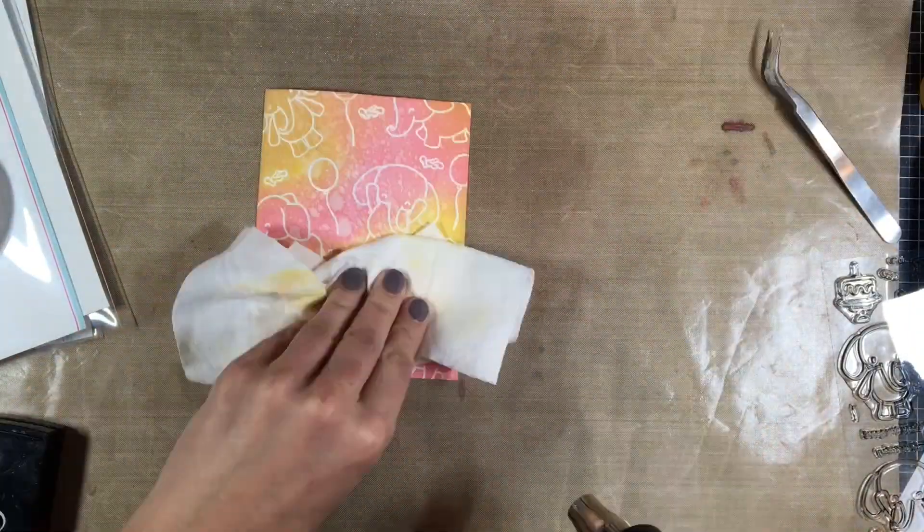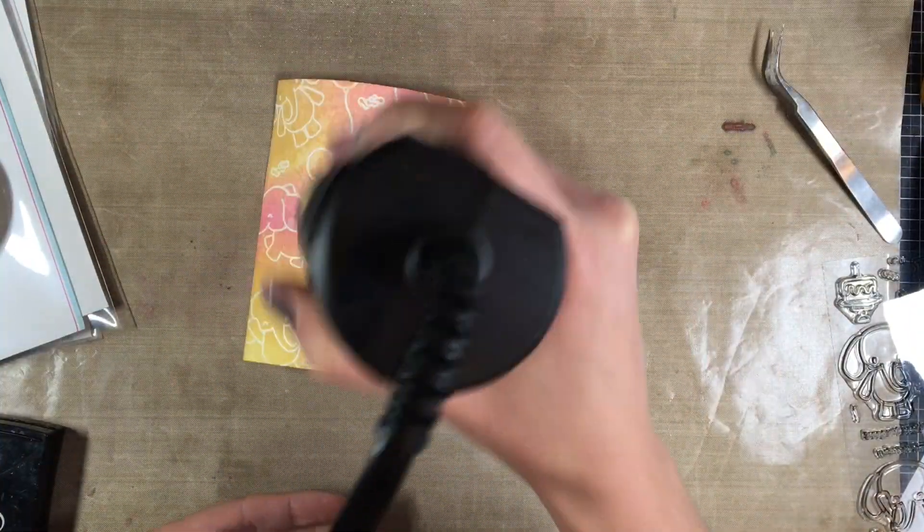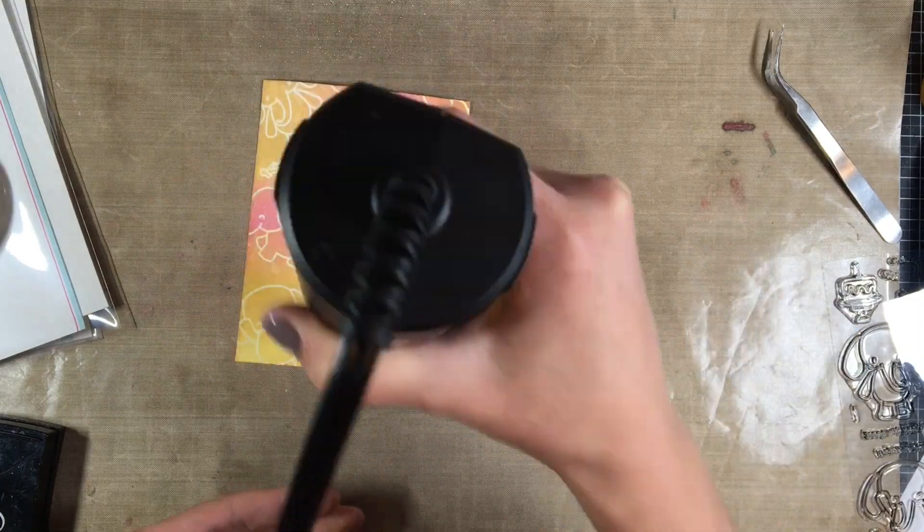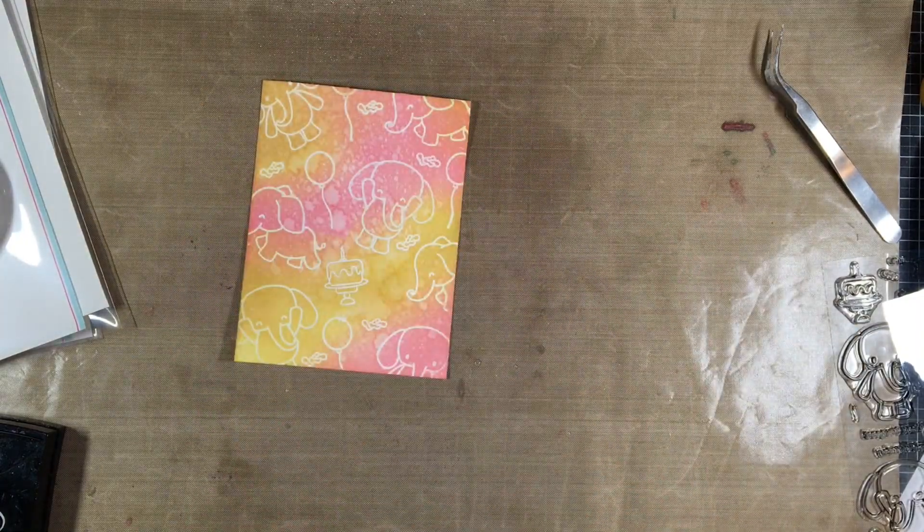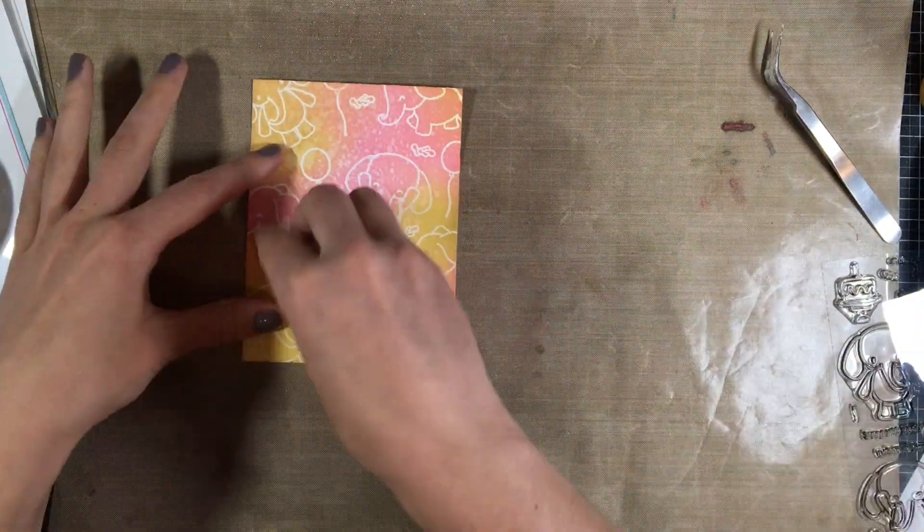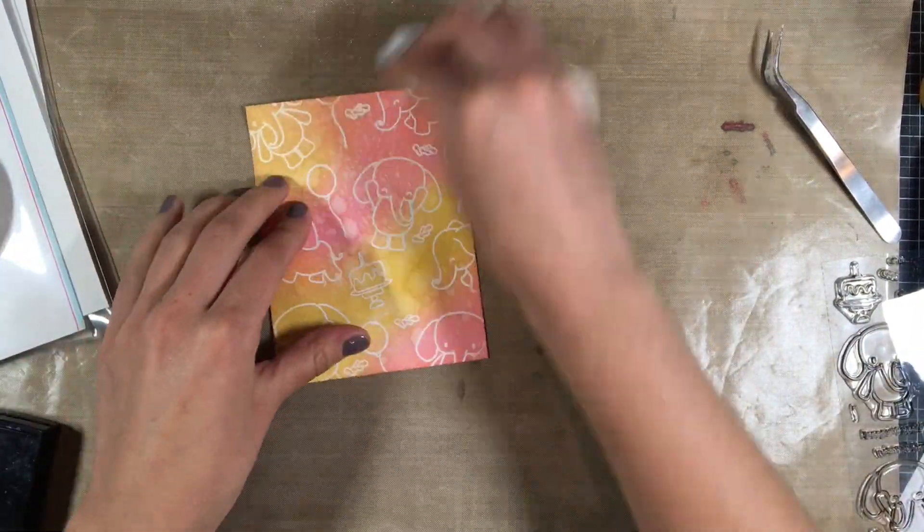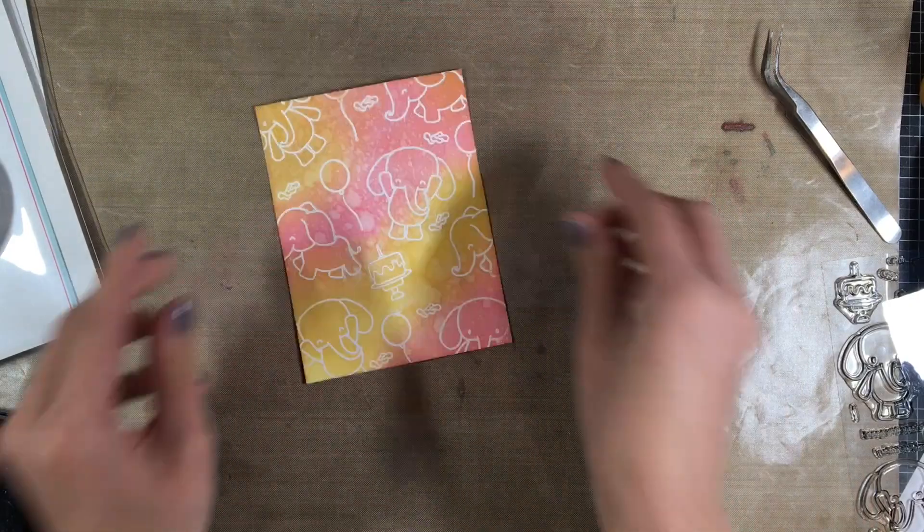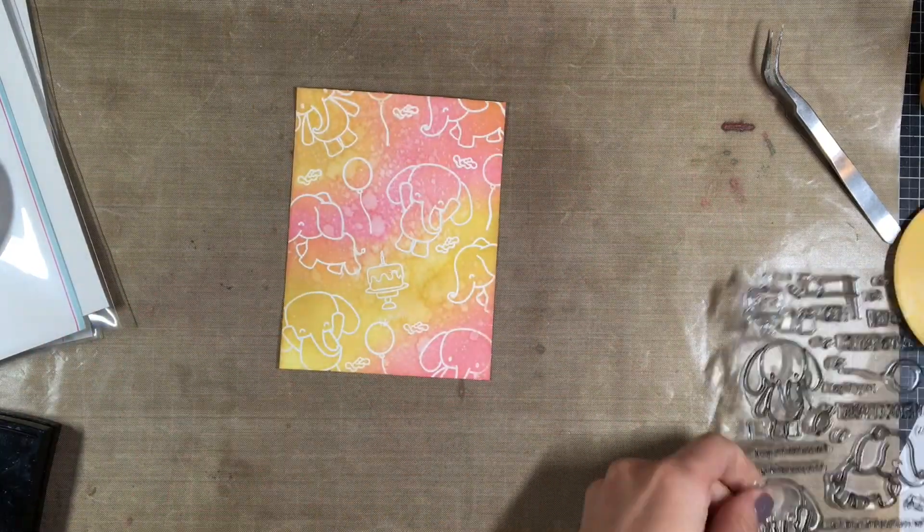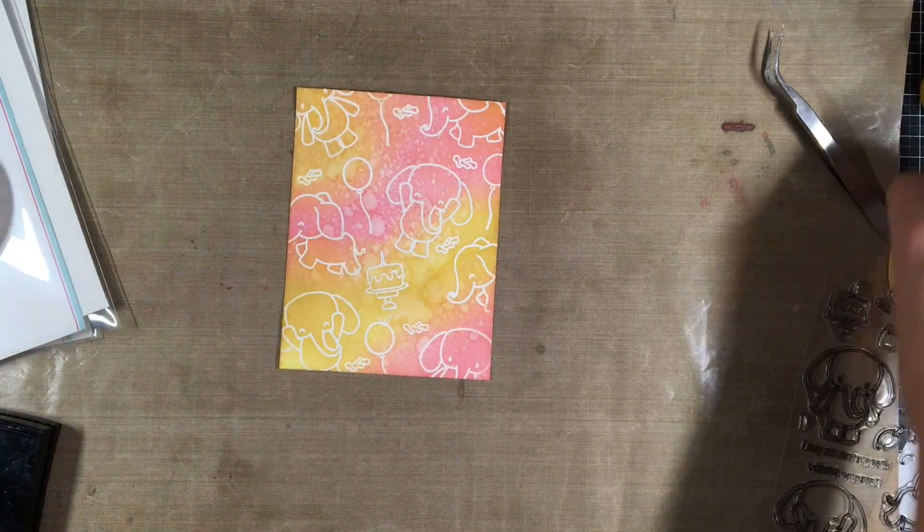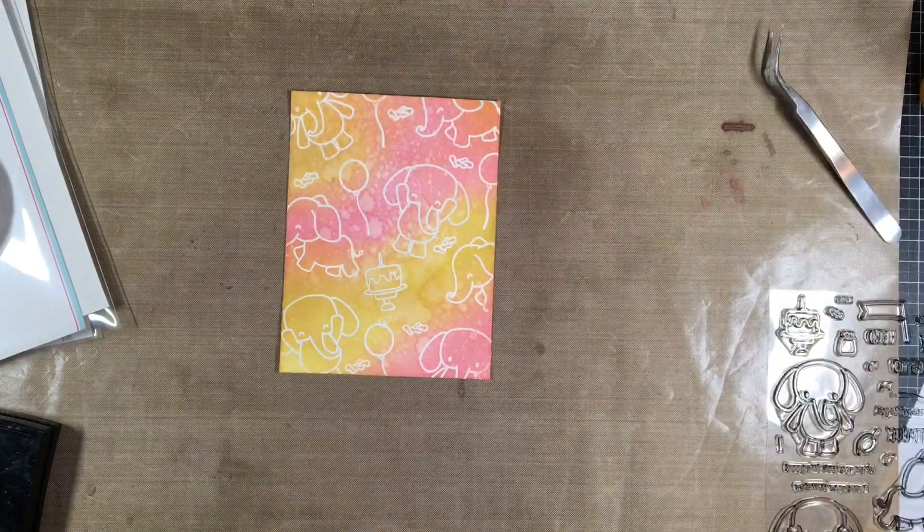I grabbed my spray bottle, added some water to it and I heat embossed it again so that it just laid flat and it dried. I was too impatient to let it air dry and I didn't want my cardstock to warp too much.